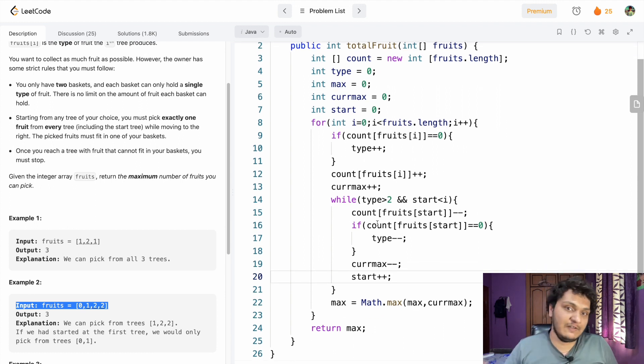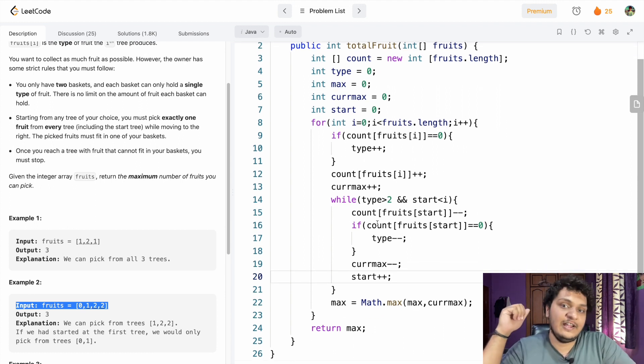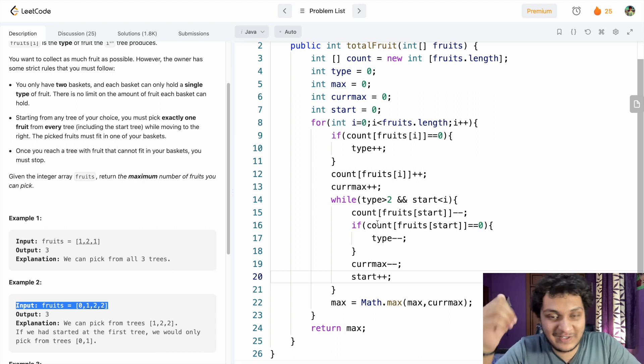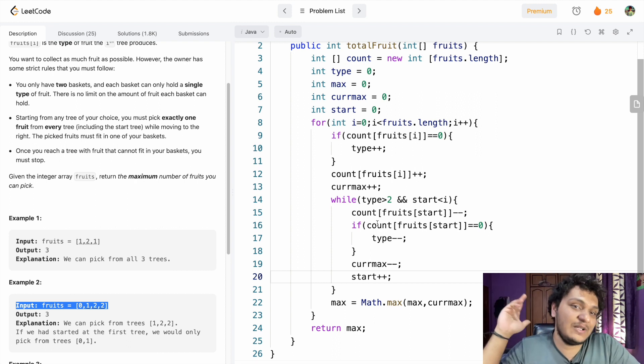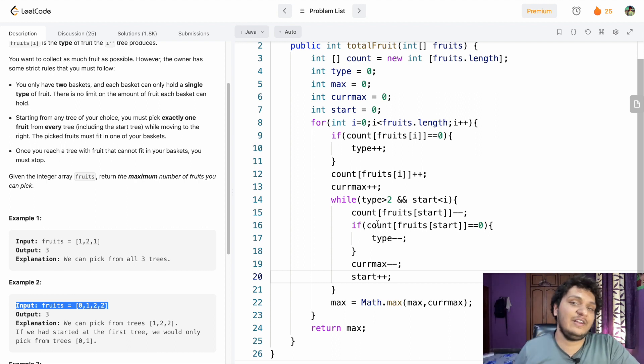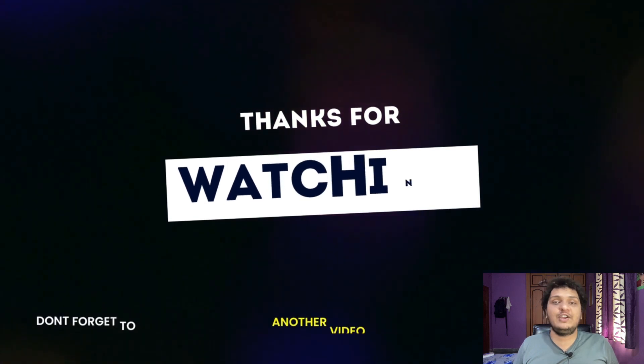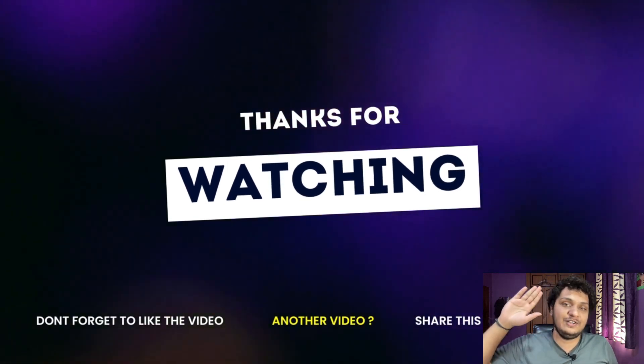I hope you understood this approach. If you liked this video, please give it a like and subscribe to my channel. Thank you for watching, keep coding, bye!